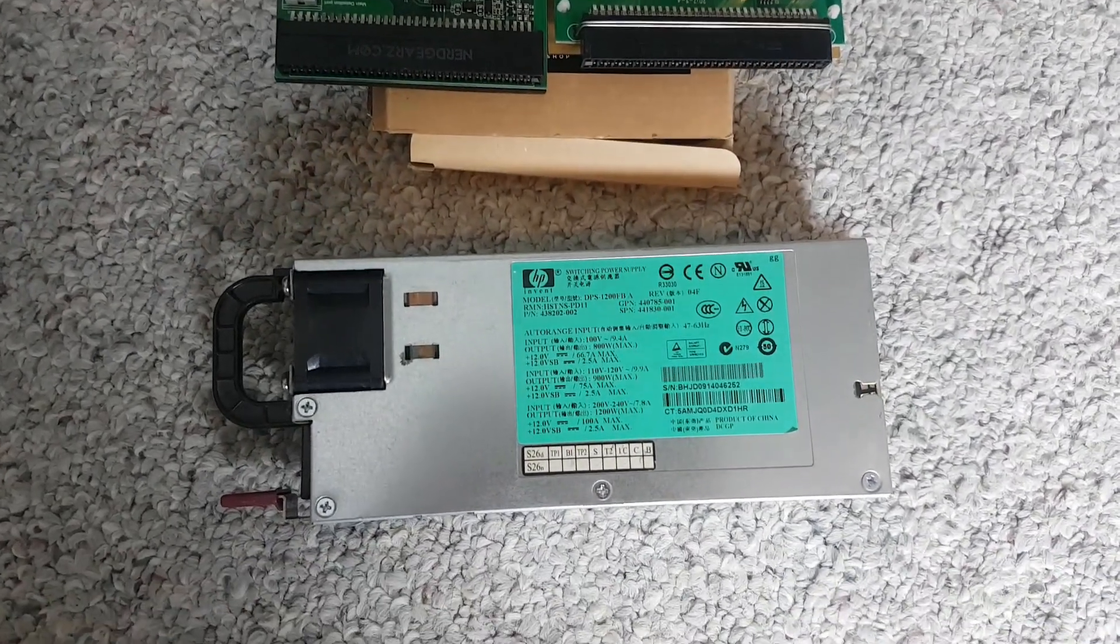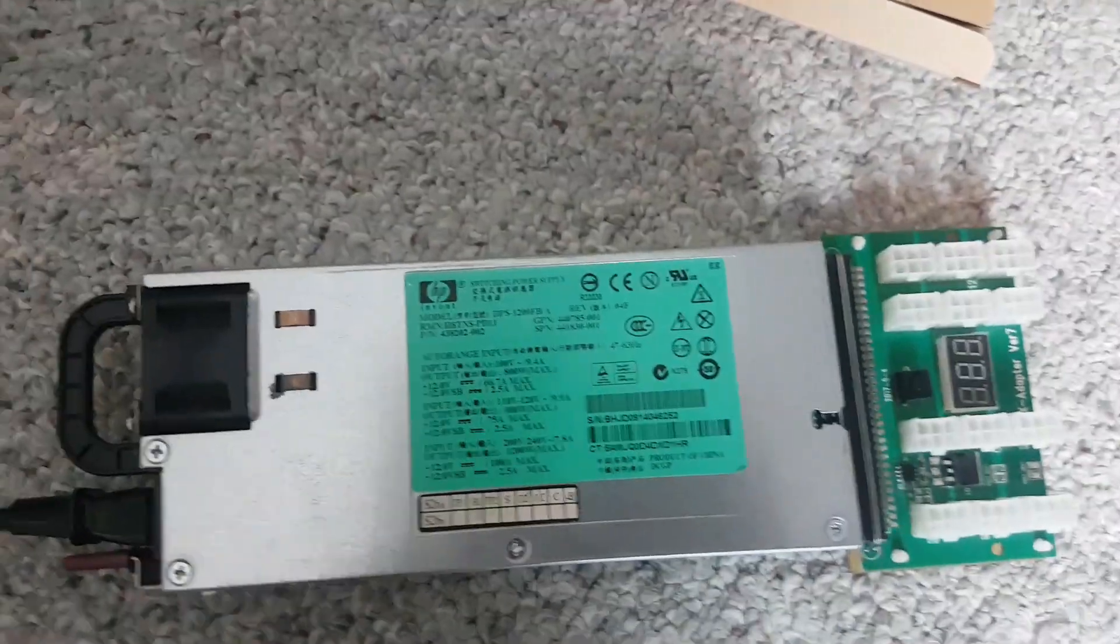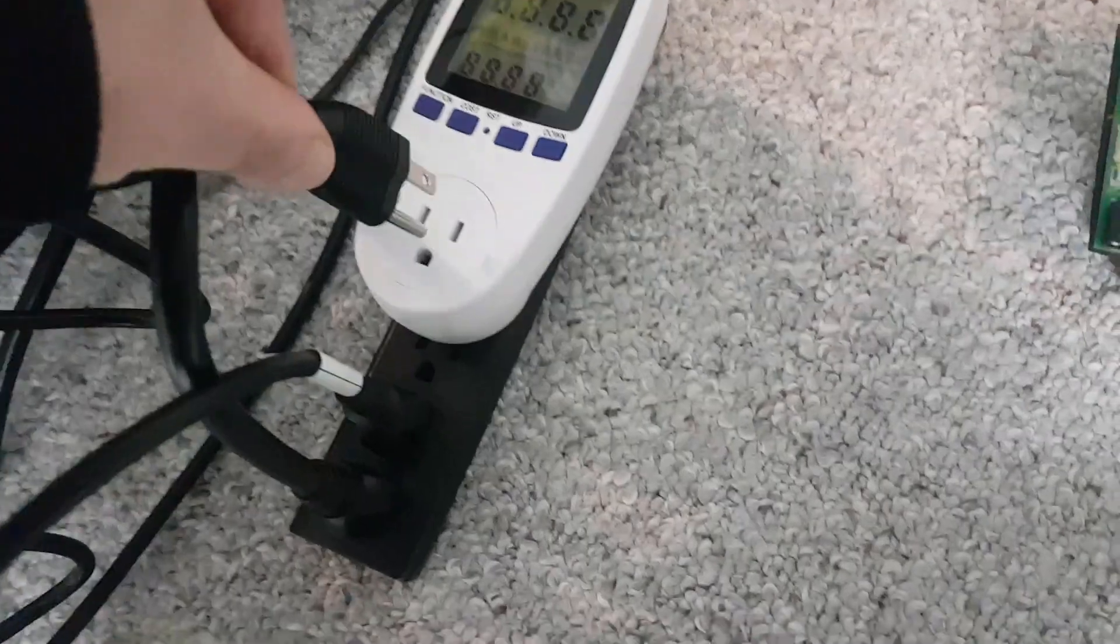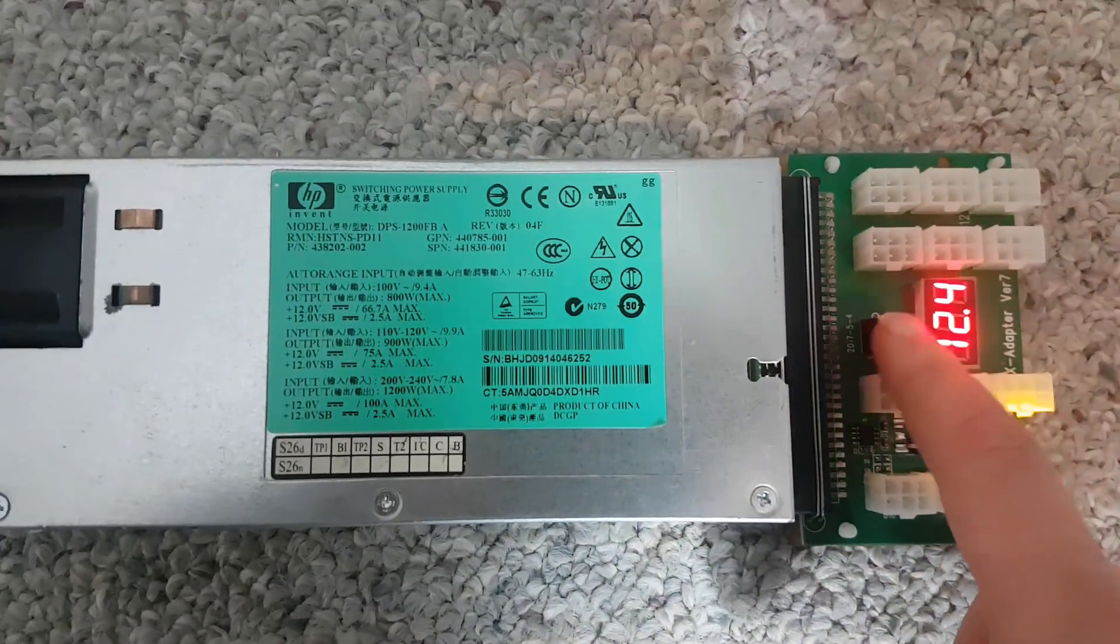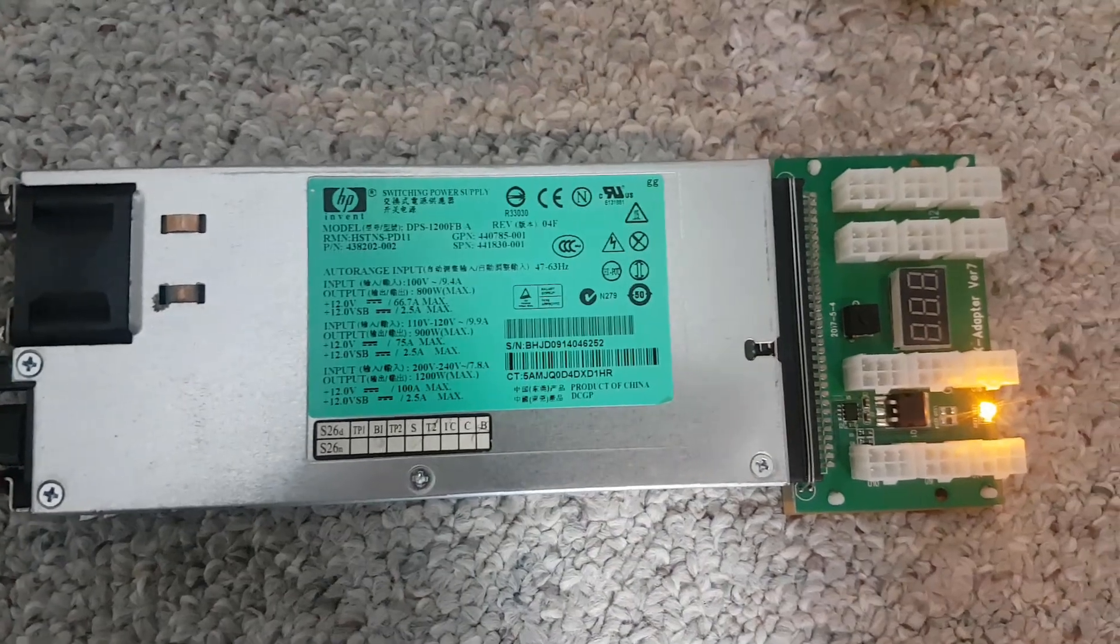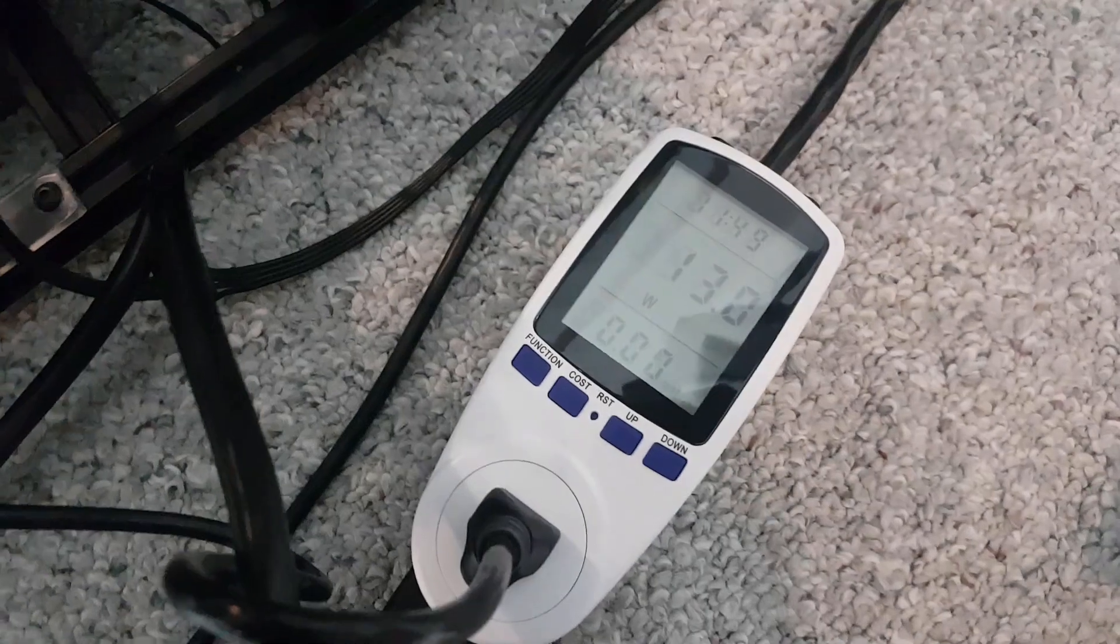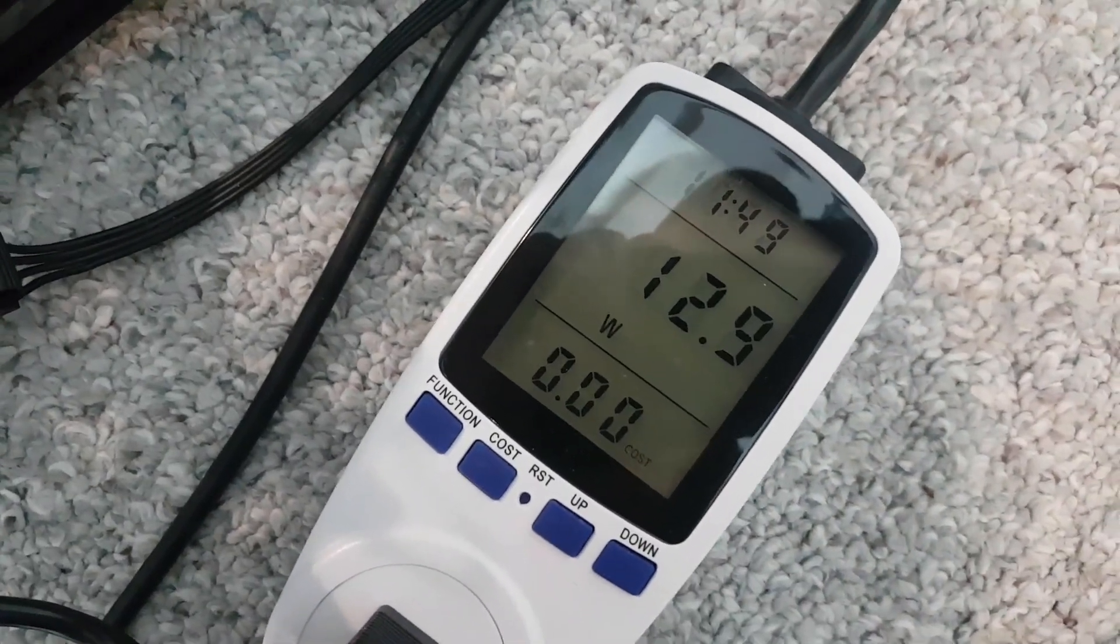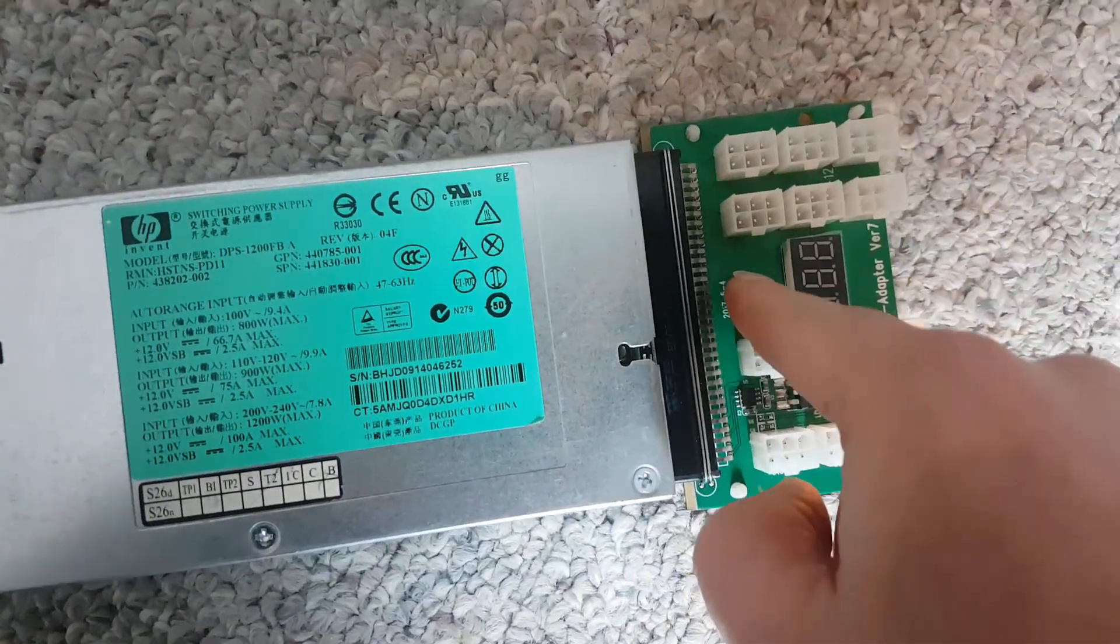So here we are hooked up to the X adapter version 7 and plugging it in. Right here we are live, looks like it's on. Click the power off so there's no power, well there is power still going to the light but we are currently using 12.9 watts with it off.